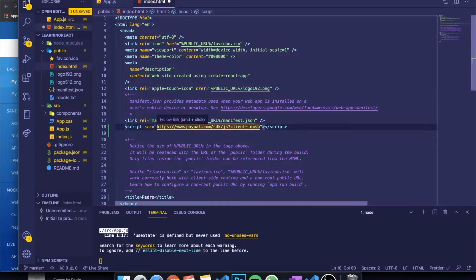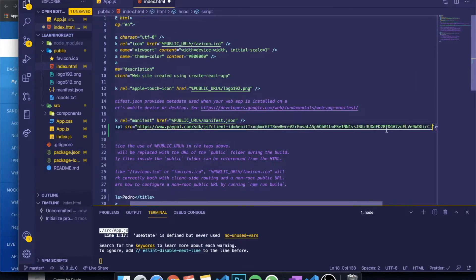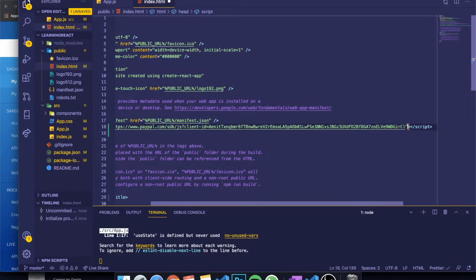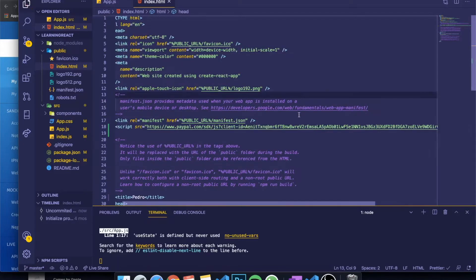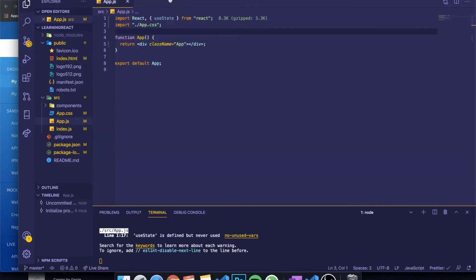What you need to do now is copy the Client ID you received and paste it directly into this script tag. At the end you need to set the currency — put an ampersand symbol and write currency equals your currency code. In my case it's Canadian Dollar so CAD. Save this and close index.html.